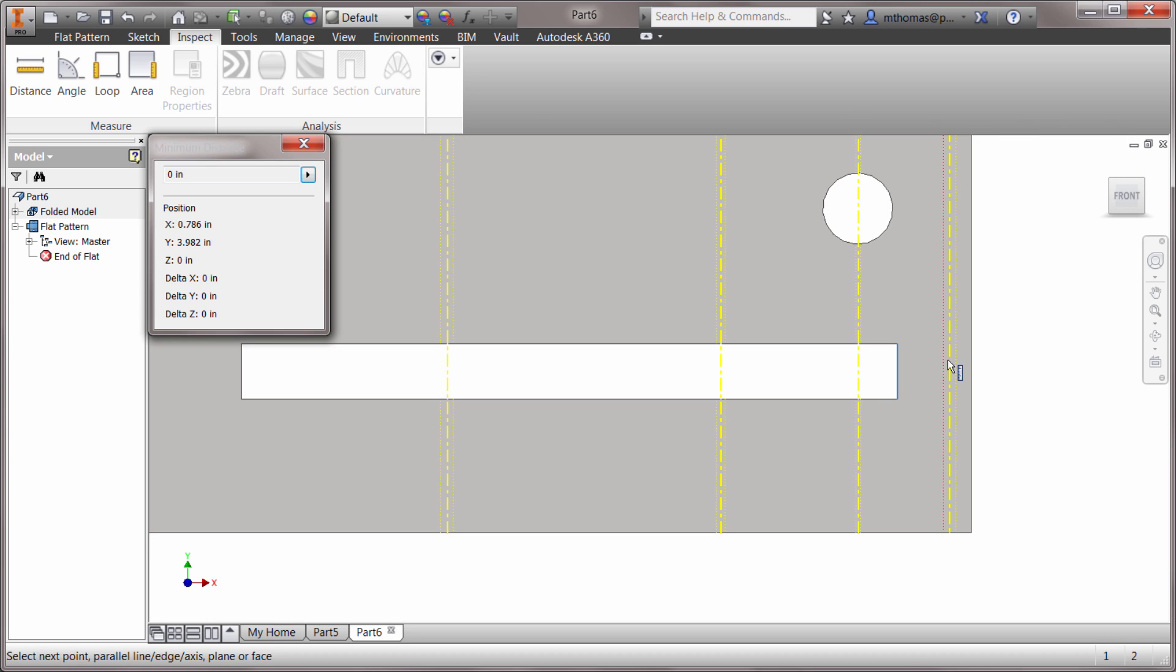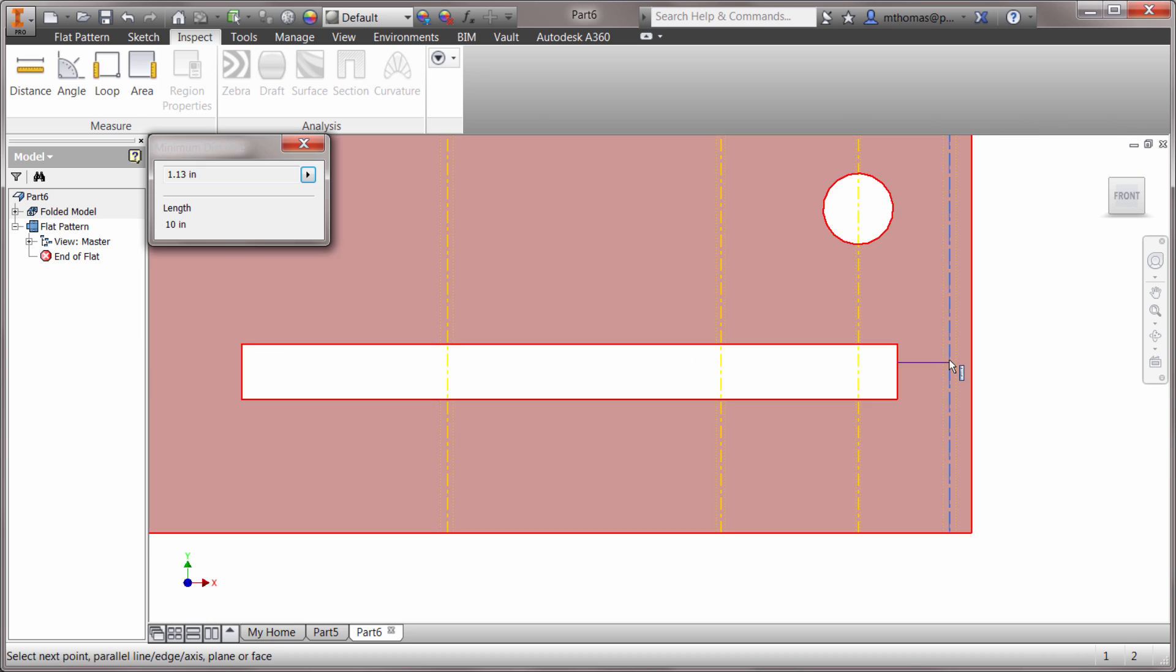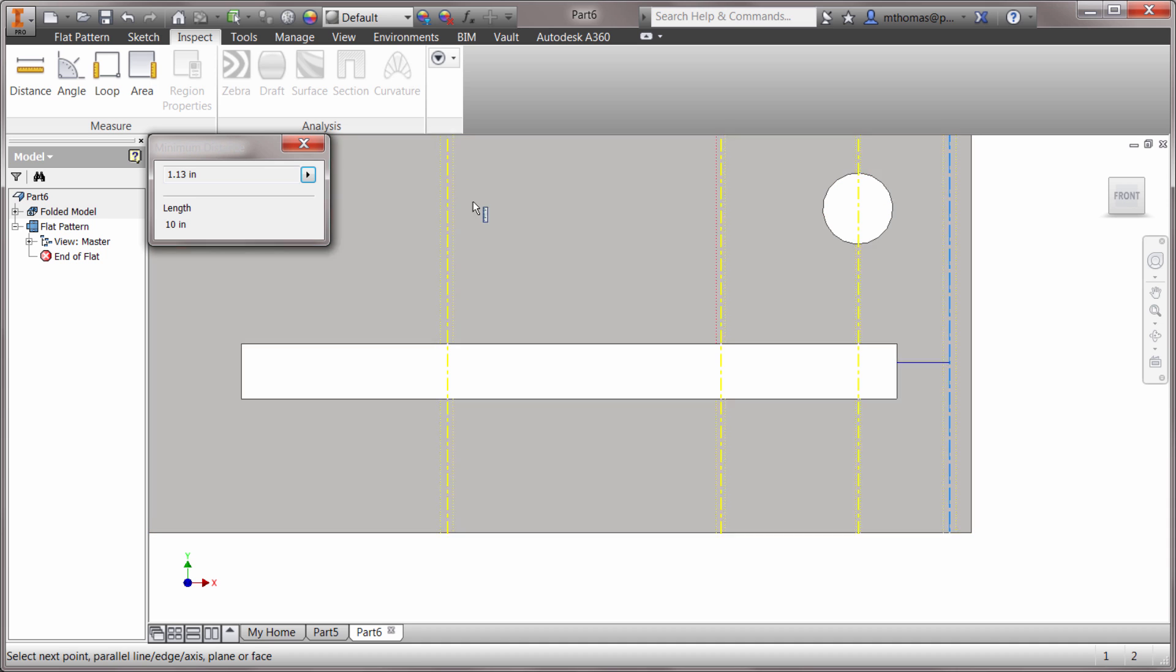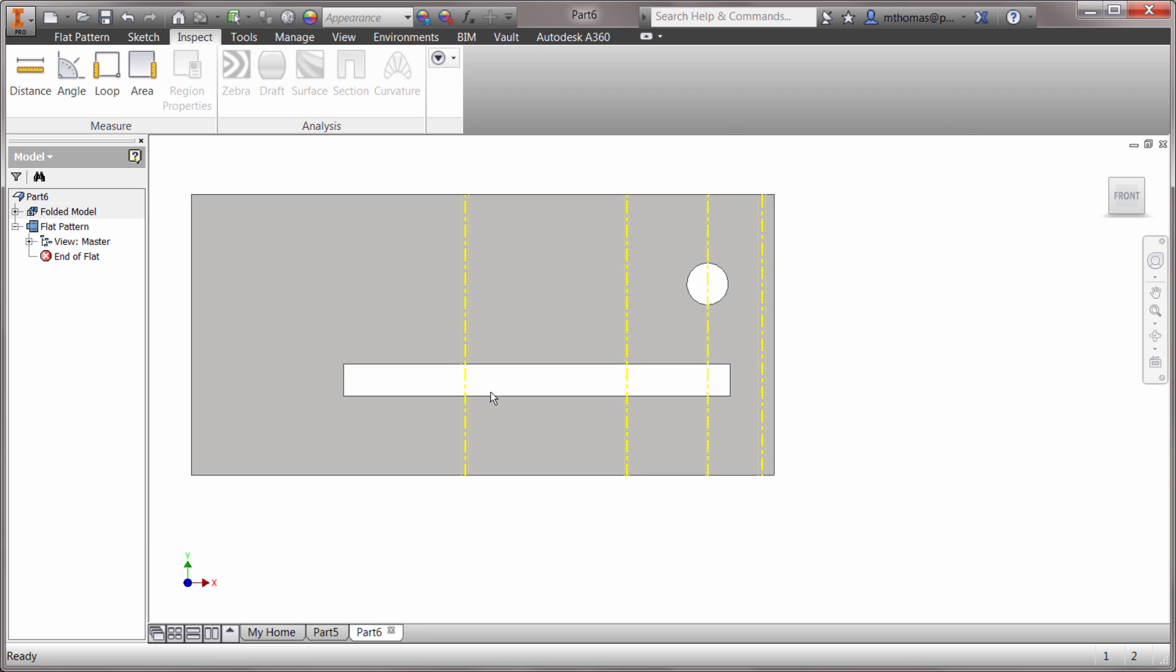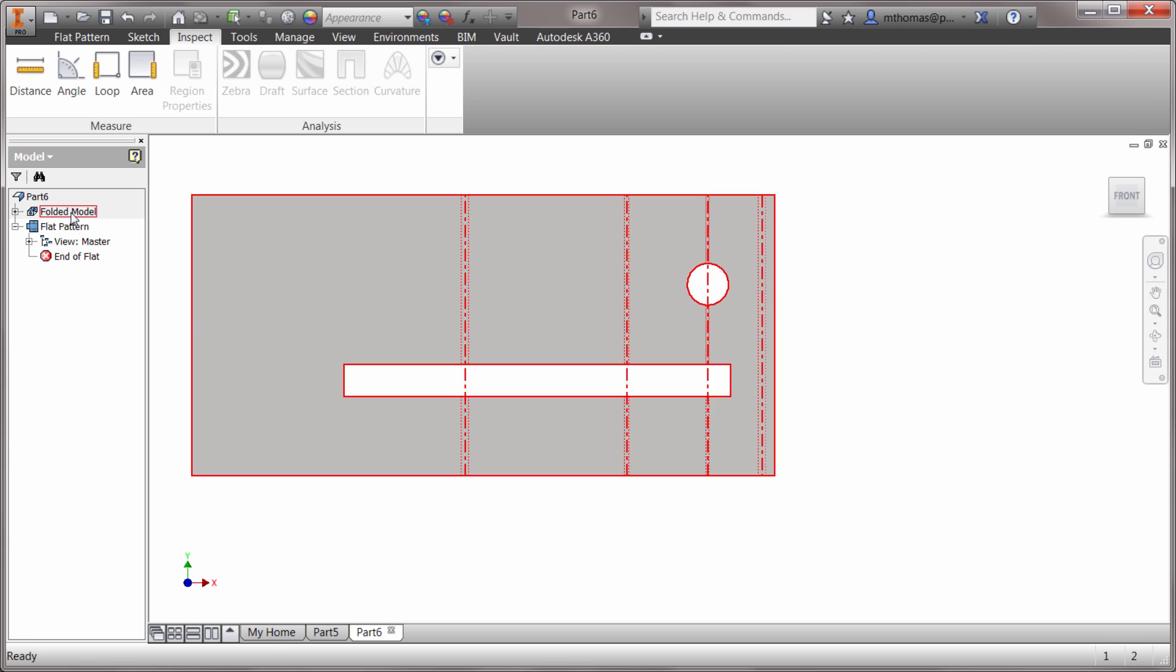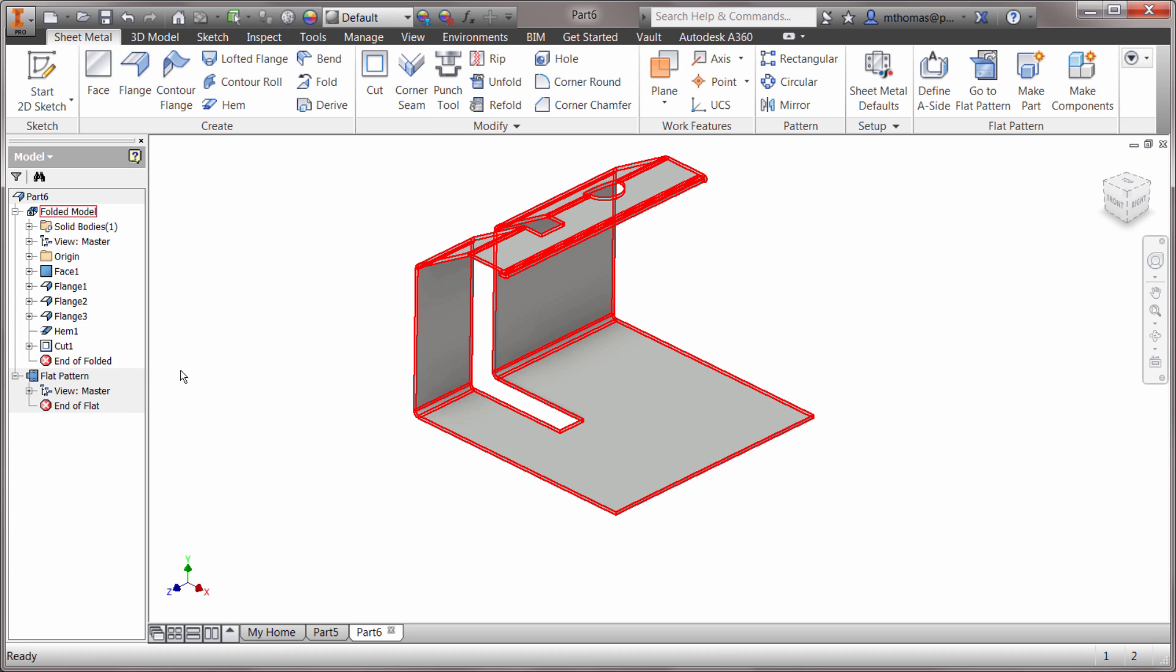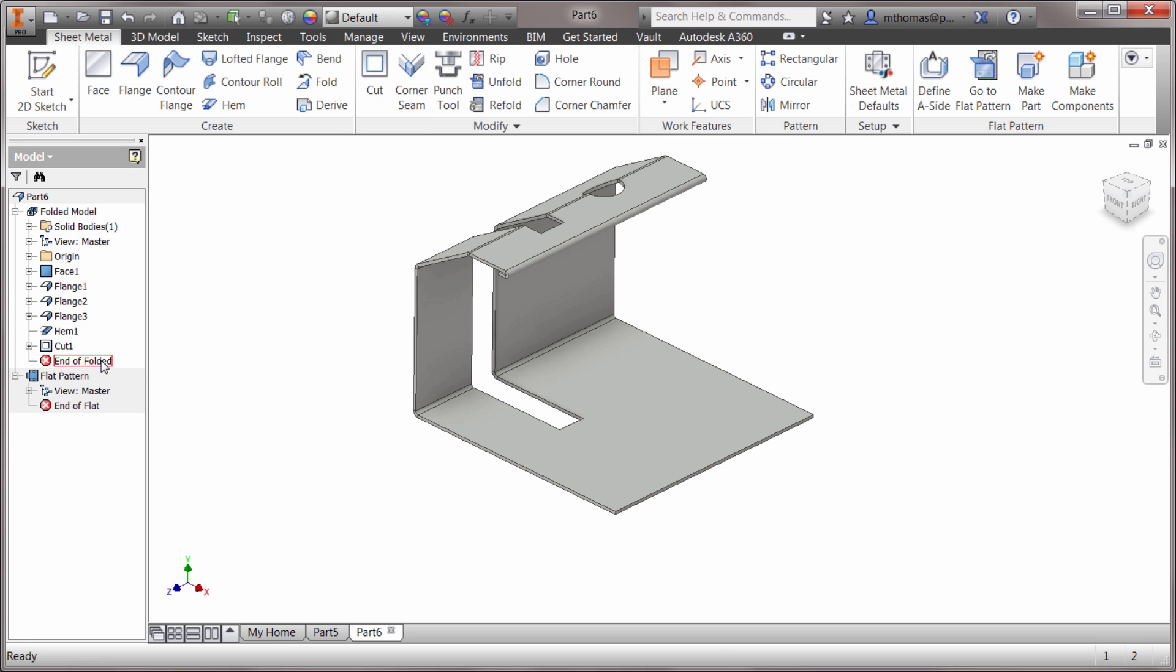If I measure that, we should see that this is actually one inch as well. We can see that it is honoring that distance I put in there. That's the project flat pattern. It's a neat feature because it's a sketch level feature and it is associative, so it works really well.